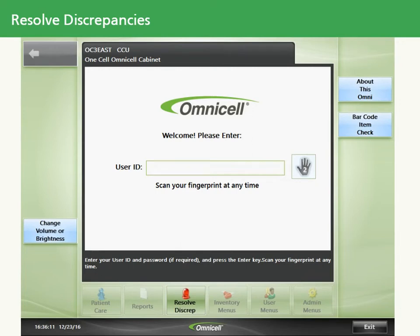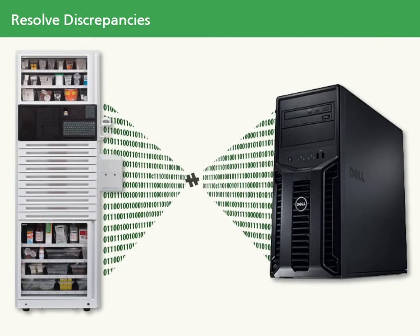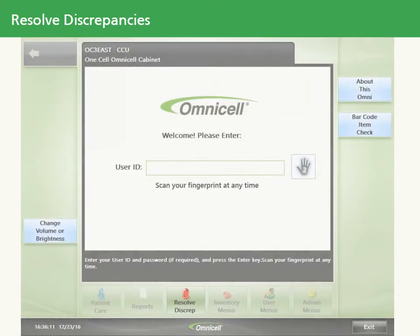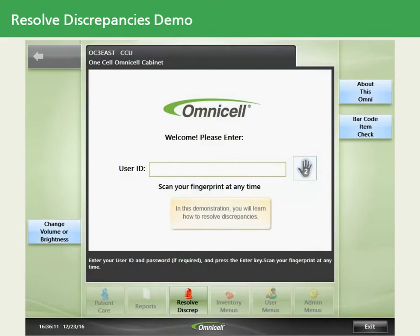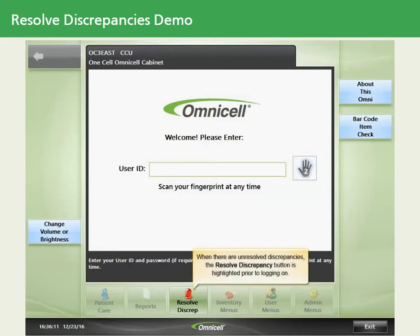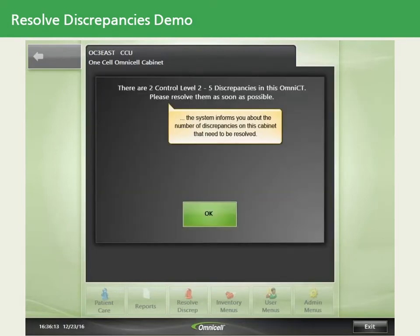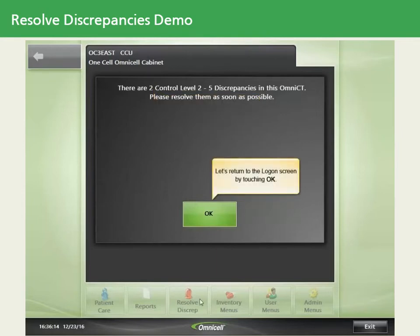It's very important to know what to do when discrepancies are created in the system. The Color Touch system considers a discrepancy to be the difference between the expected amount of an item stocked in the cabinet and the actual amount. When an item is accessed and the quantity in the bin differs from what the system expects, a discrepancy is created. This can be triggered during issue, return, or a cycle count. If discrepancies exist on the cabinet, the Resolve Discrepancy button remains highlighted even when no one is logged onto the system. In this demonstration, you'll learn how to resolve discrepancies. When there are unresolved discrepancies, the system informs you of the number of discrepancies that need to be resolved — in our case, two. Let's return to the logon screen by touching OK.